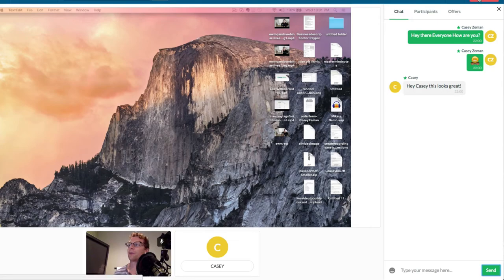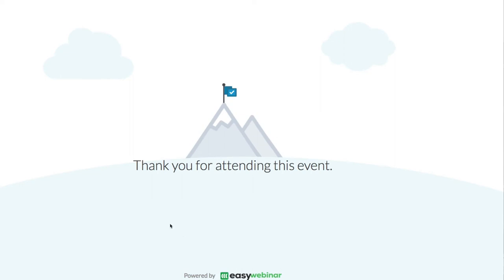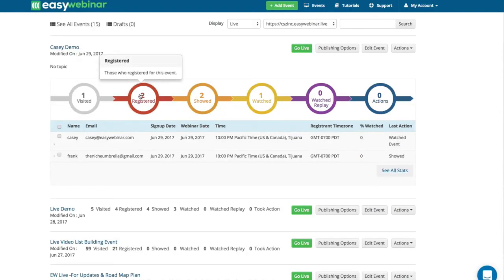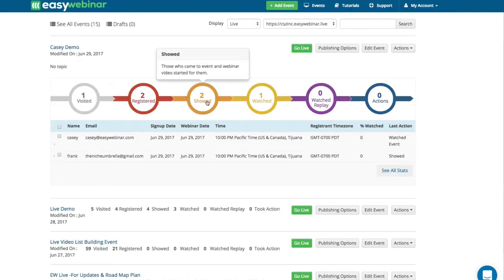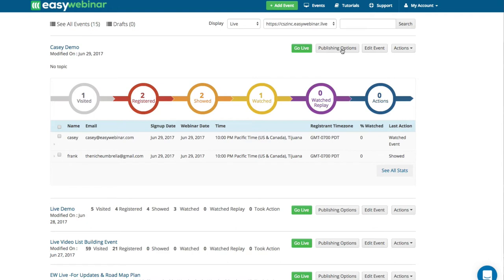Now I can always end the broadcast by clicking End Broadcast — yes, end now. And this is what it's going to look like from the person watching: 'Thanks for attending this event.' So now it's ended my event. I can go back to my dashboard and look at all the analytics from what happened during the webinar. I see one person visited, two people registered, two showed, one watched, and no one came through to the replay yet because we never set one up. So that's how you use the live engine. There's also a way you can use YouTube Live, and we have training that will show you how to do that inside the platform.